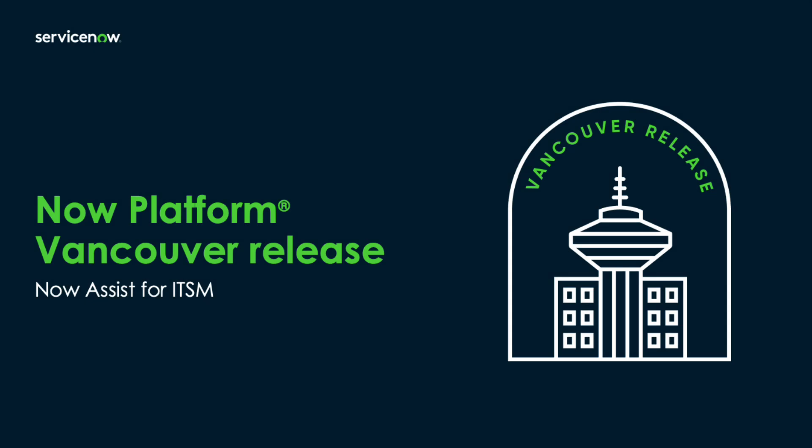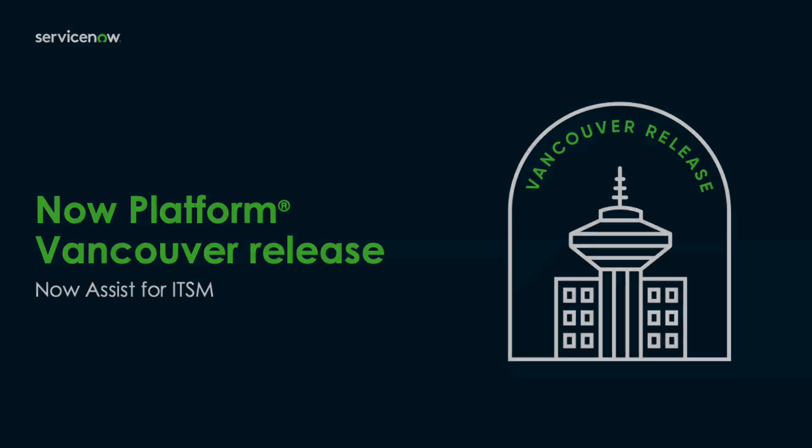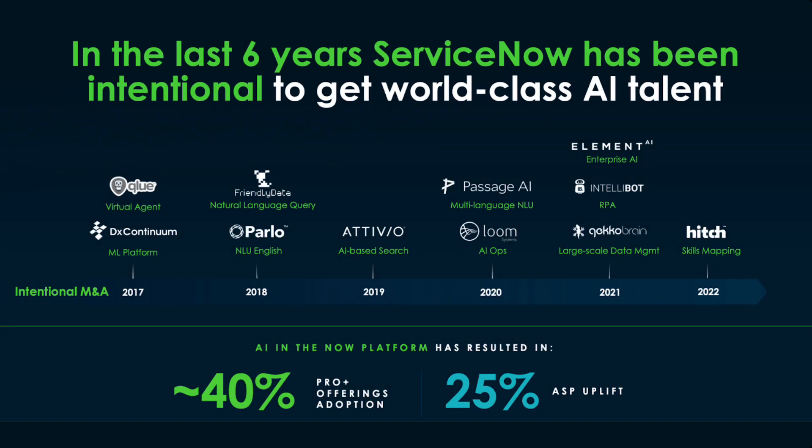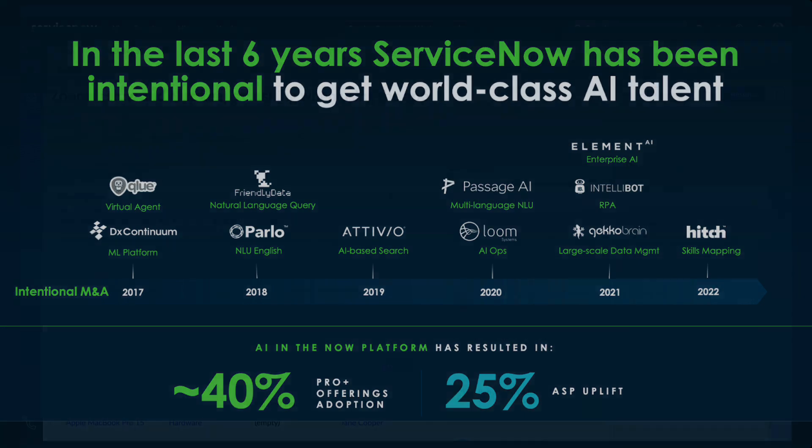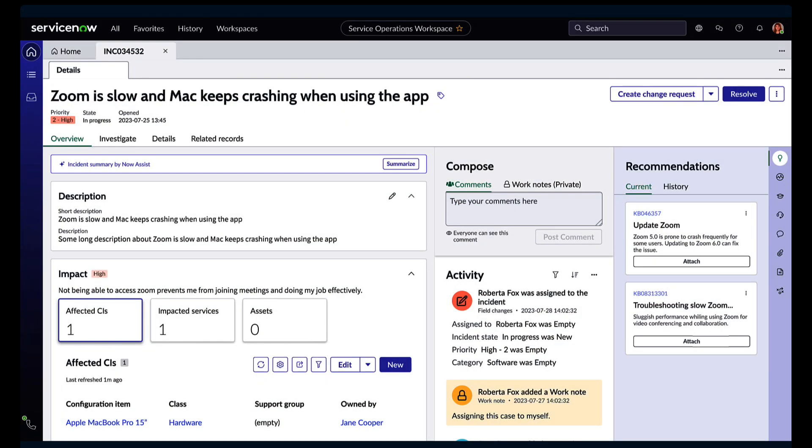Supercharge your ITSM workflows with generative AI capabilities for ITSM's incident management. Now, for over six releases, ServiceNow has invested heavily in platform AI and machine learning functionality, and we're adding Gen AI in this latest release.